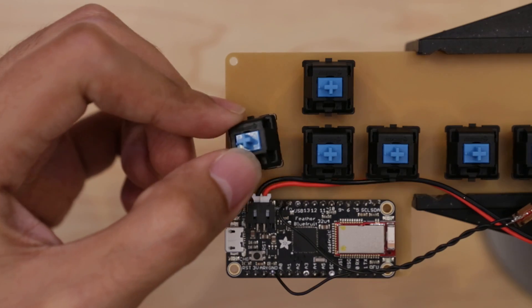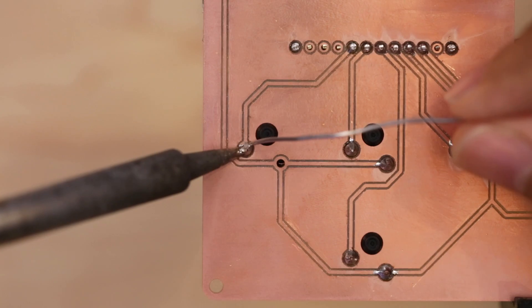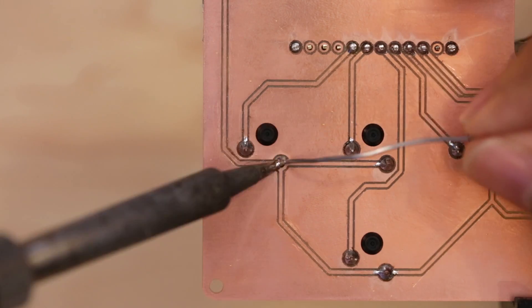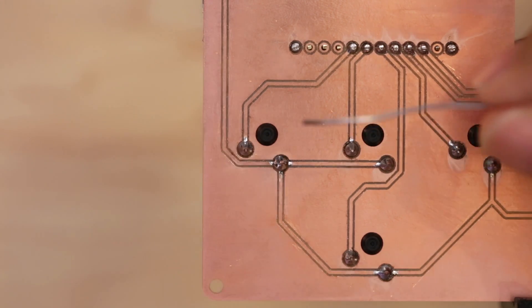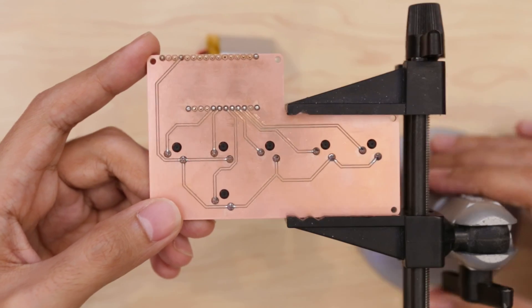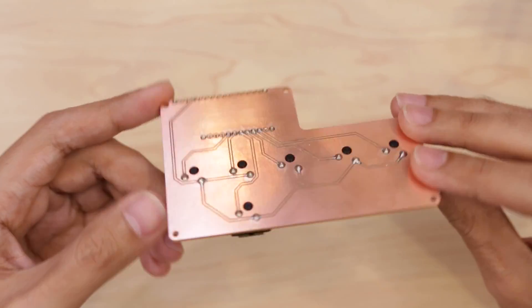To wrap up the circuit, I installed the last Cherry MX switch and soldered the remaining pins to the PCB. And that's pretty much it. Now we have our completed circuit.